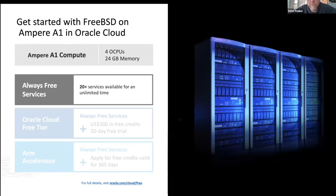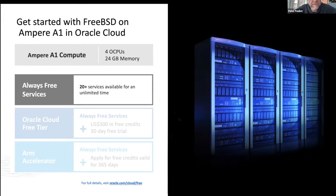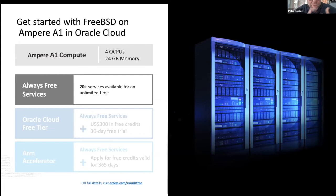Oracle is a bit newer to the cloud game, but they have a phenomenal free tier. The big one I'm a fan of is they give you the ability to have four cores and 24 GB of memory of Ampere's A1 compute instances, always free, and you can cut them up any way you want. I use it all the time as a development environment — it actually works really well, and with that much compute you can prototype and figure things out relatively quickly without accruing additional costs.